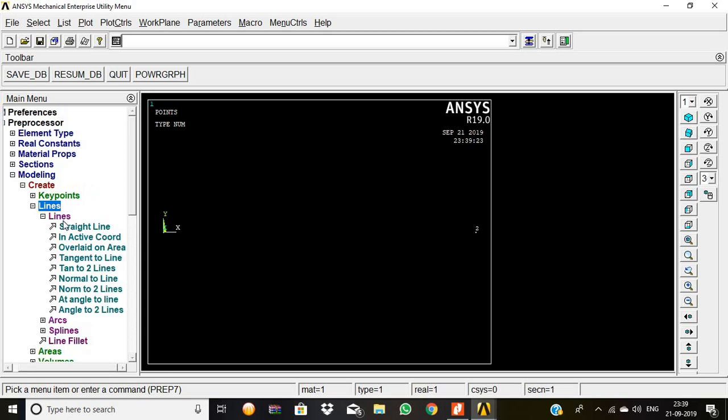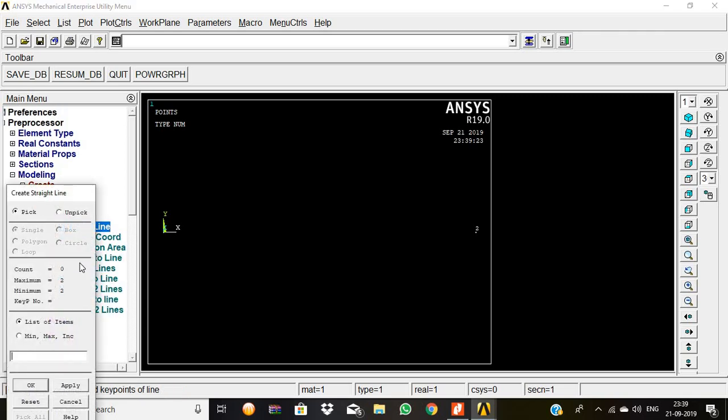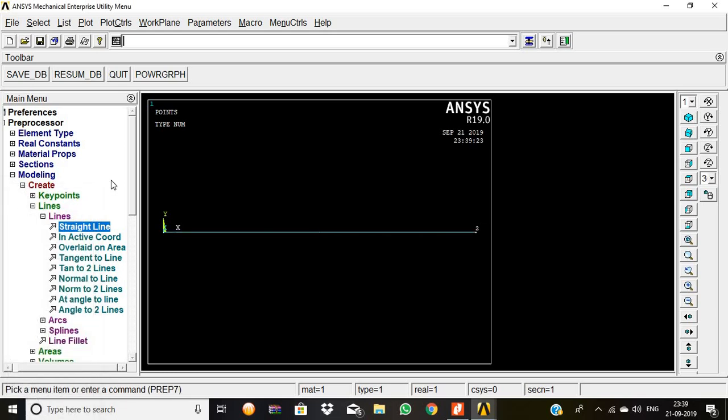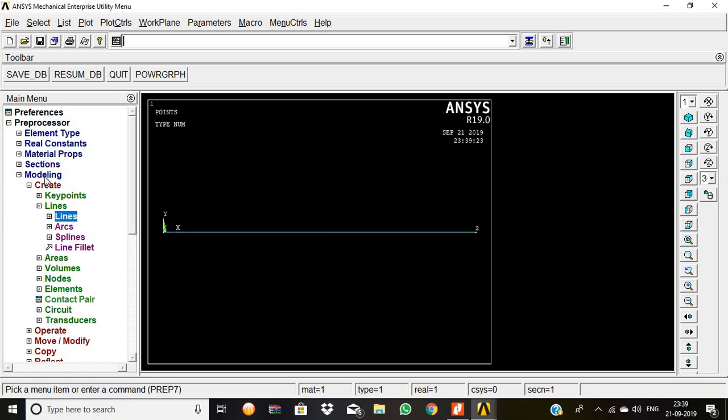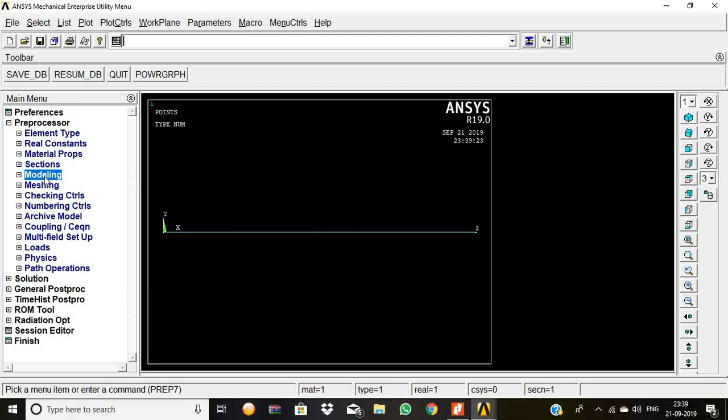Now again we are going for the lines to join these two points. So straight line, first point, second point, then give okay. After creating the simply supported beam, we are going for the meshing.